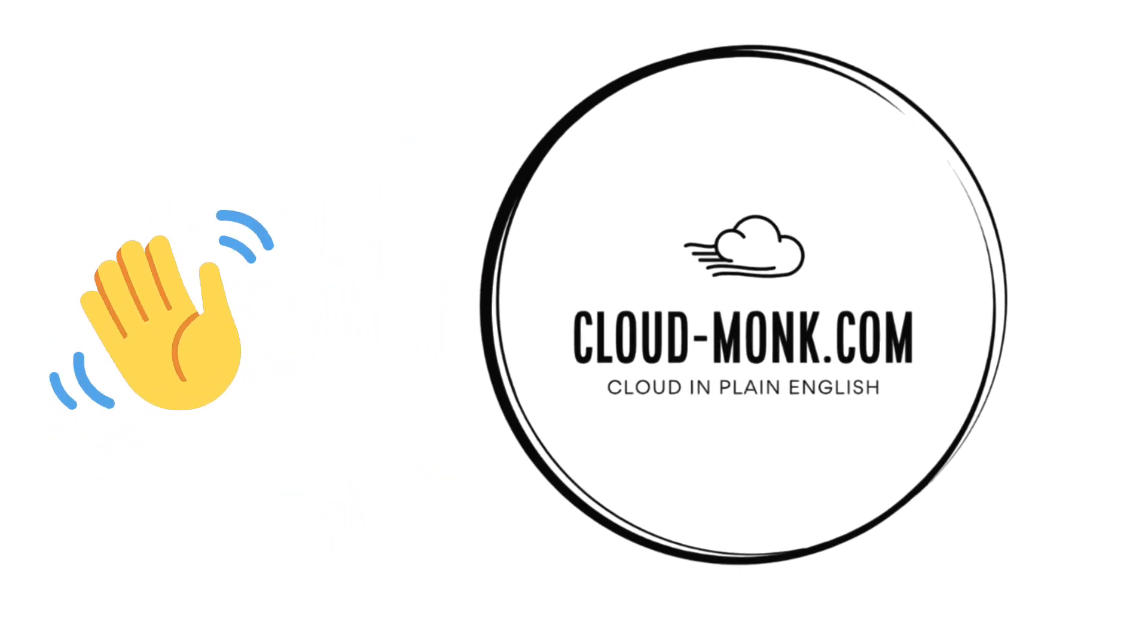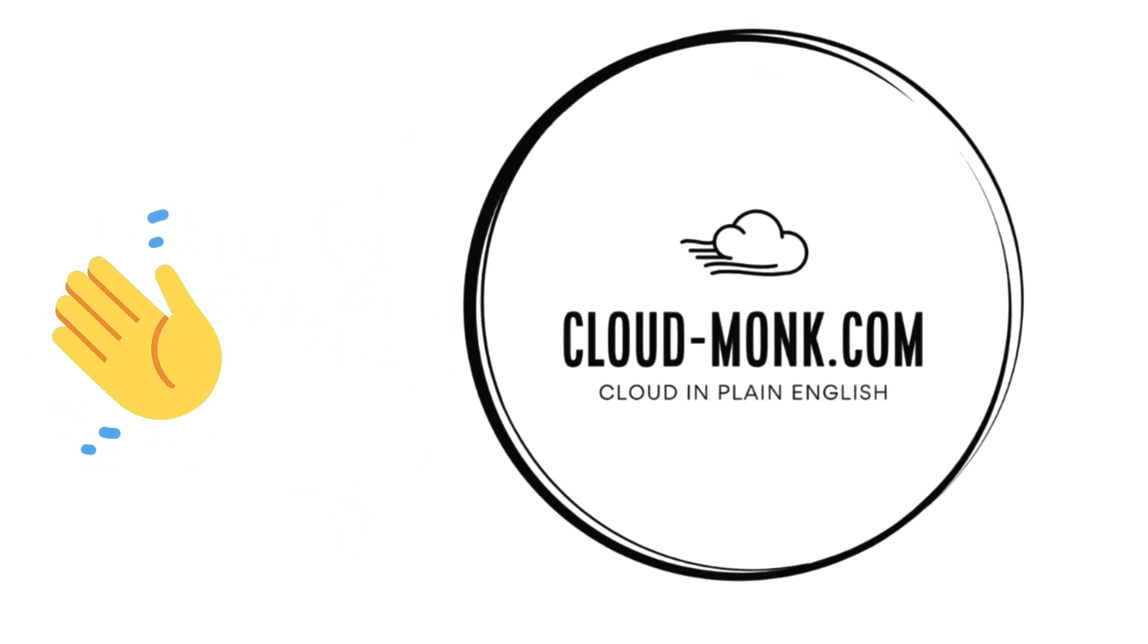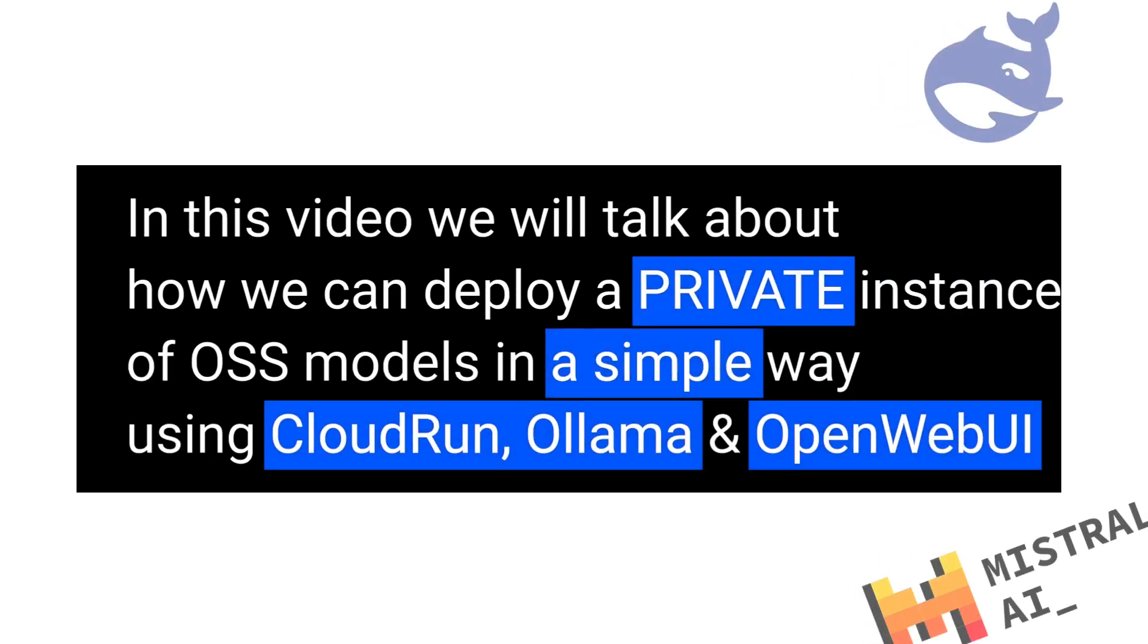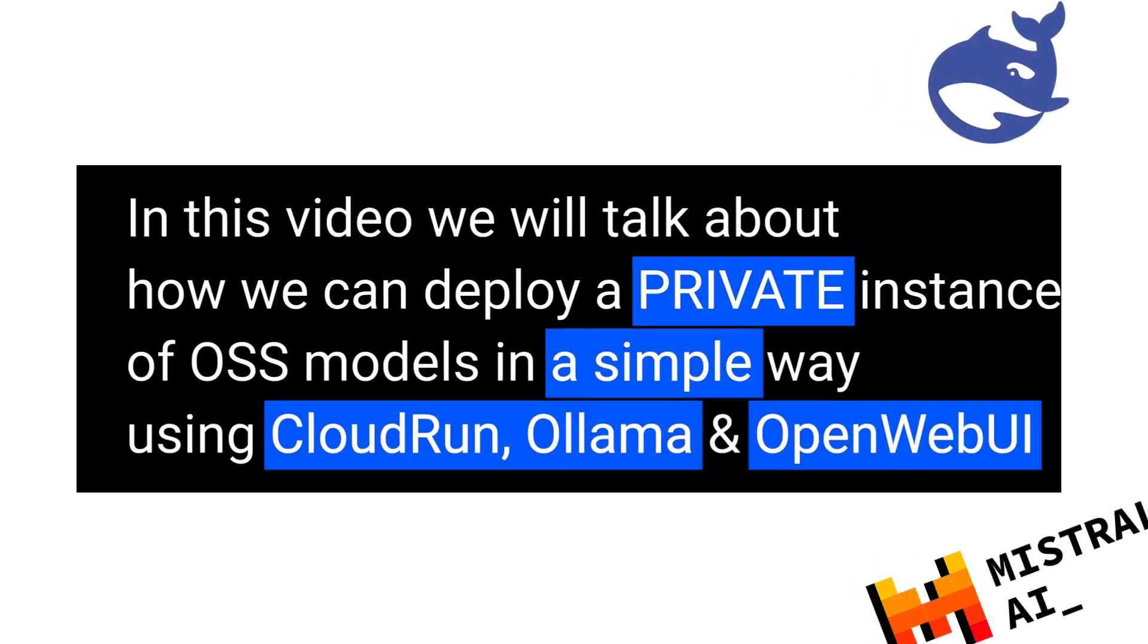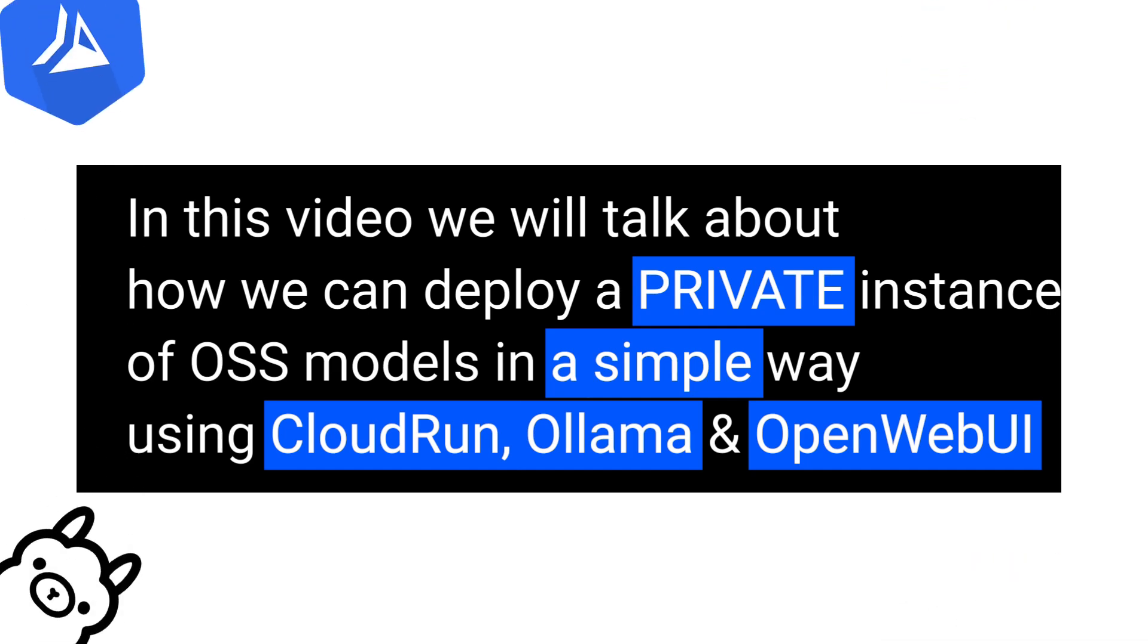Hello everyone. In this video, we are going to be talking about how you can deploy a private instance of an open source model using a simple and cost-effective way using Google Cloud, Ollama and OpenWebUI.